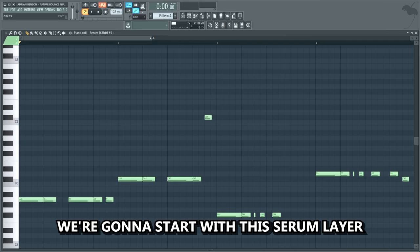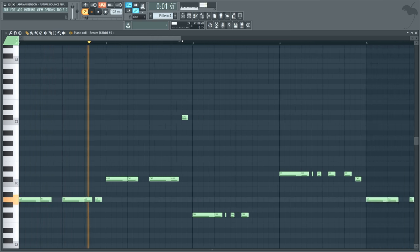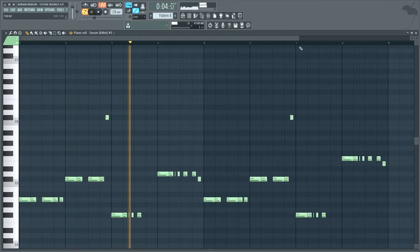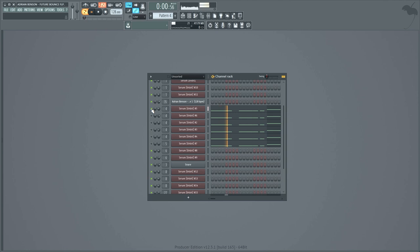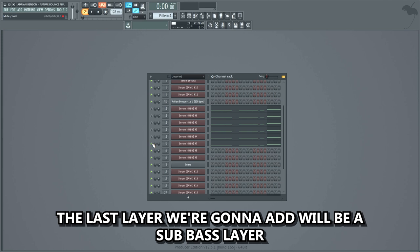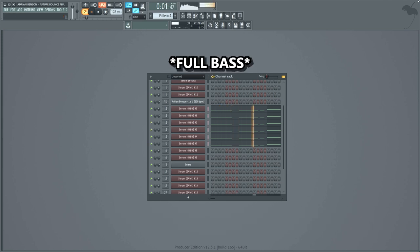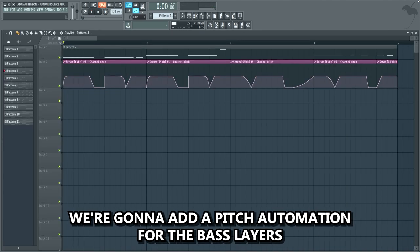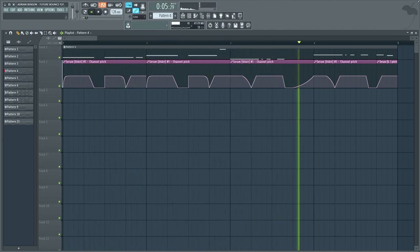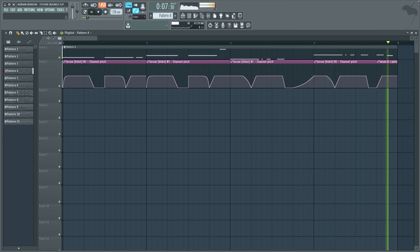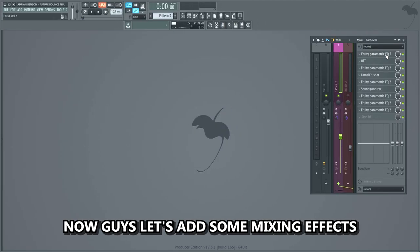Now we're gonna make a really fat and crisp bass line on top of the lead. We're gonna start with a Serum layer playing this bass line, then add some more bass layers to make it more powerful. The last layer we'll add will be a sub bass layer. To make the bass sound nicer, we're gonna add a pitch automation for the bass layers — it just makes the bass line a bit cooler.